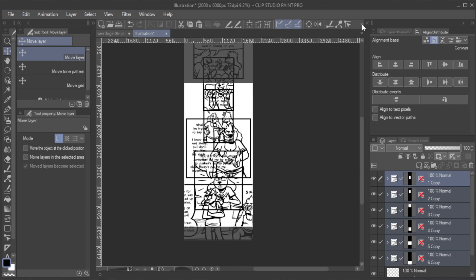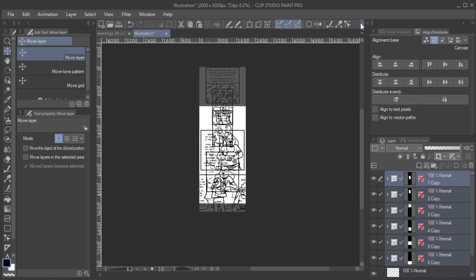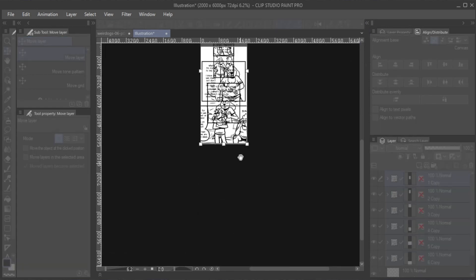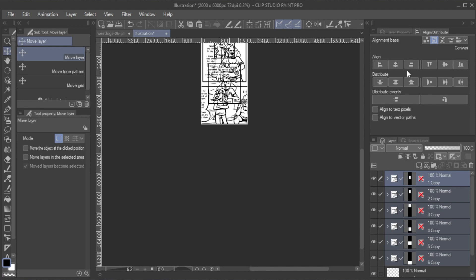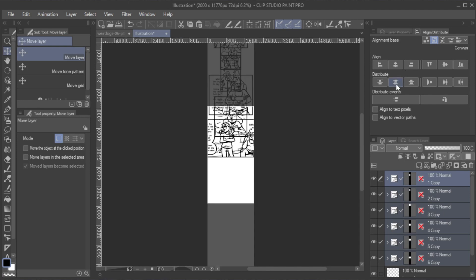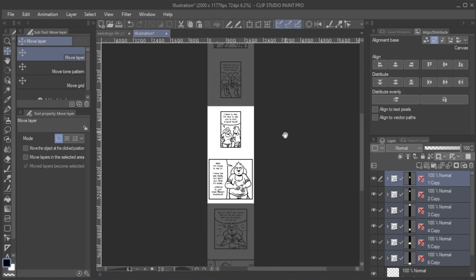In this example, there still isn't enough room for every panel and they are overlapping. To solve this, I simply increased the canvas height and distributed the vertical spacing once more.